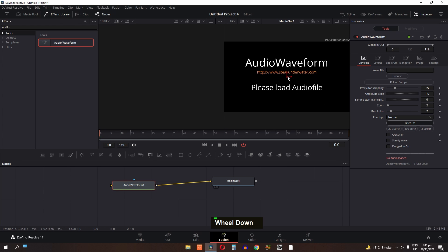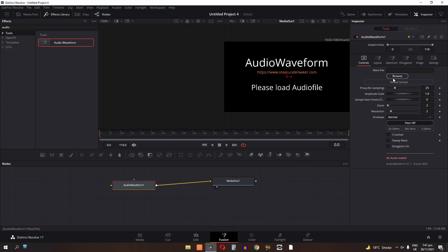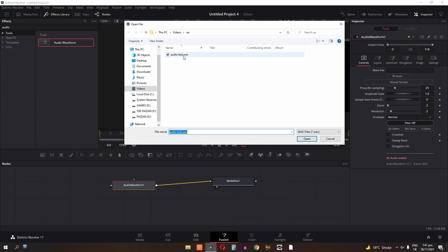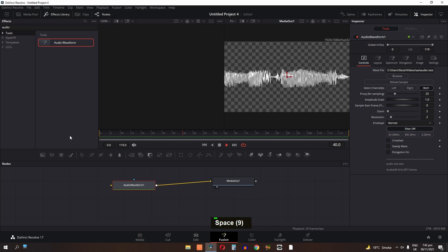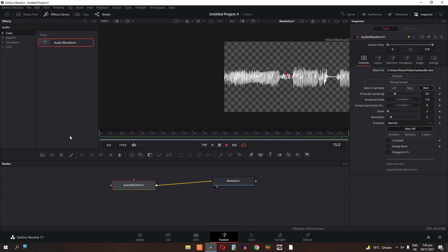As you can see, we need an audio file for our audio waveform, so I am going to import one. First select the audio waveform node, then click on the Browse button and select your audio file. Now as you can see, it took our audio and it is now visualizing it on screen.